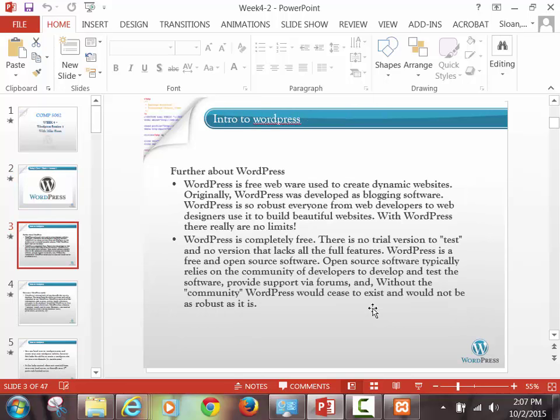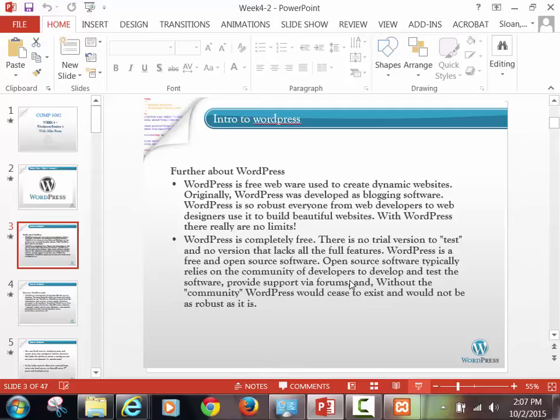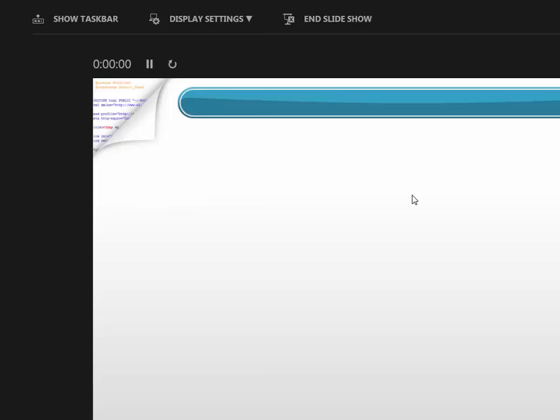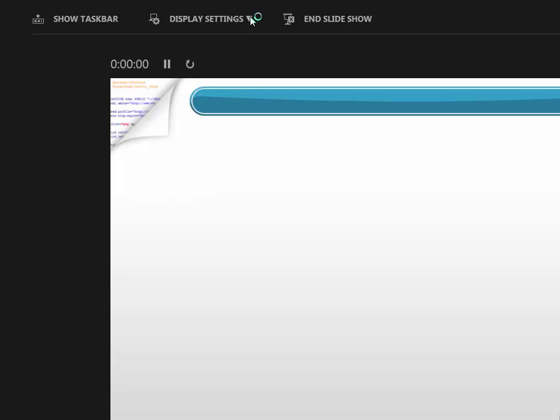So we talked about WordPress at length the first class — we're just going to quickly review some of these slides. WordPress, unlike the HTML sites that we put together in the Web Workshop, runs like a database. So it's a little bit different.